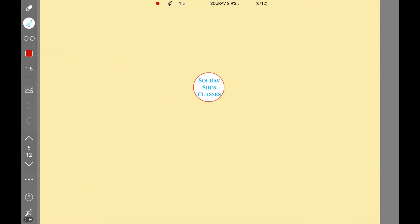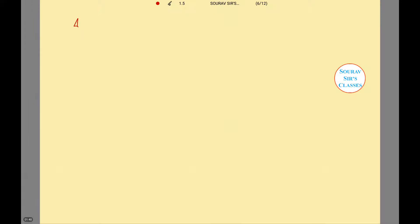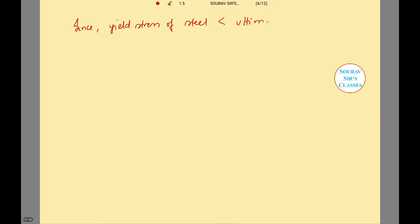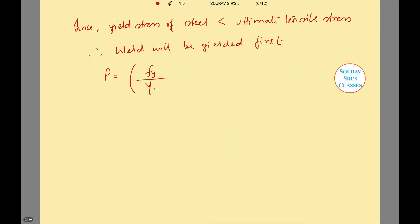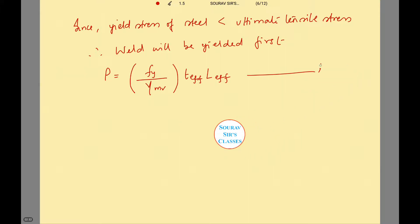Now we will work out the sum. Since yield stress of steel is less than ultimate tensile stress, the weld will yield first. Given this, P is equal to FY divided by gamma MV, into TEFF into LEFF, where LEFF is the effective length of each side. Let us mark this as equation 1.